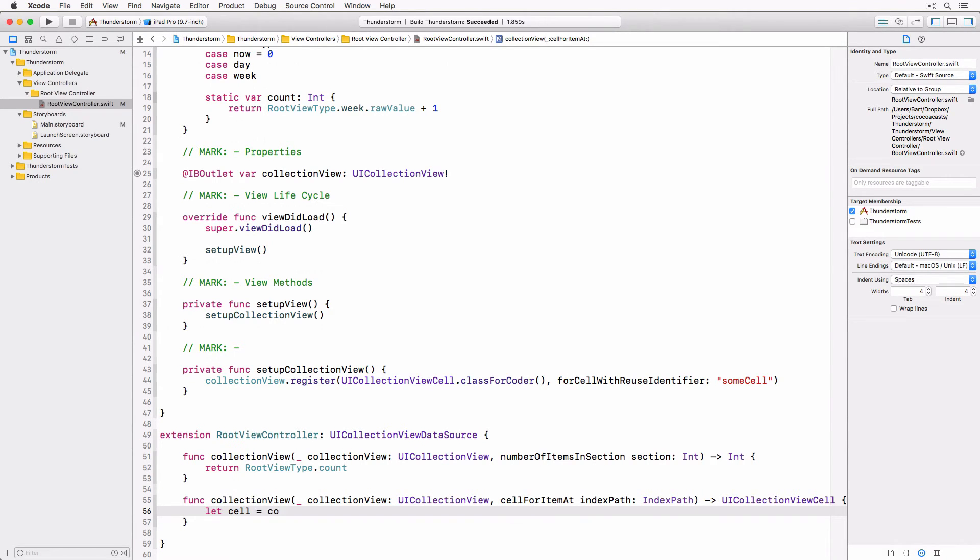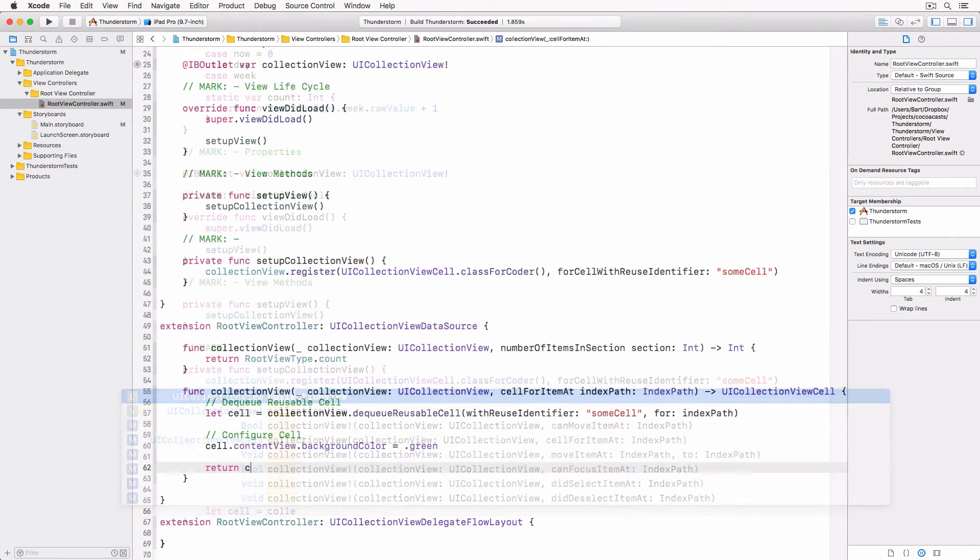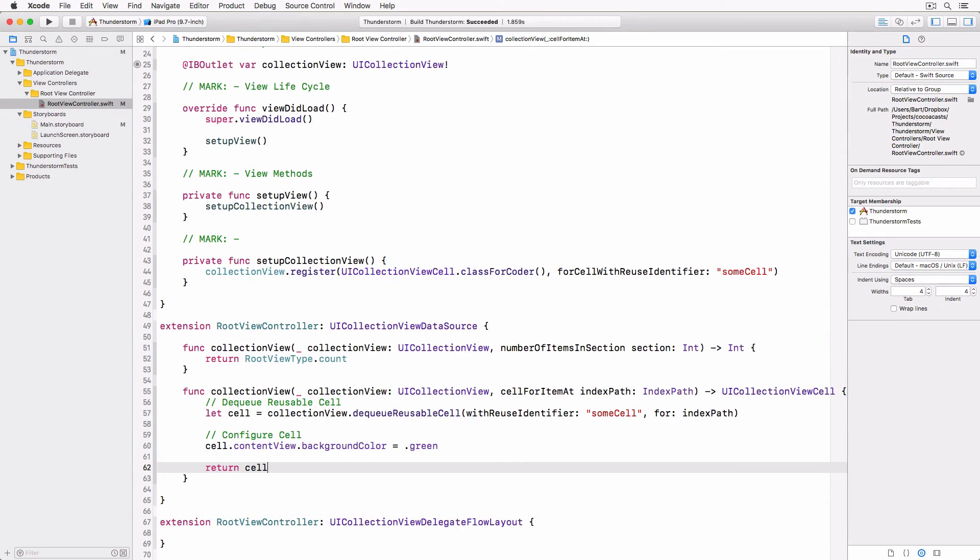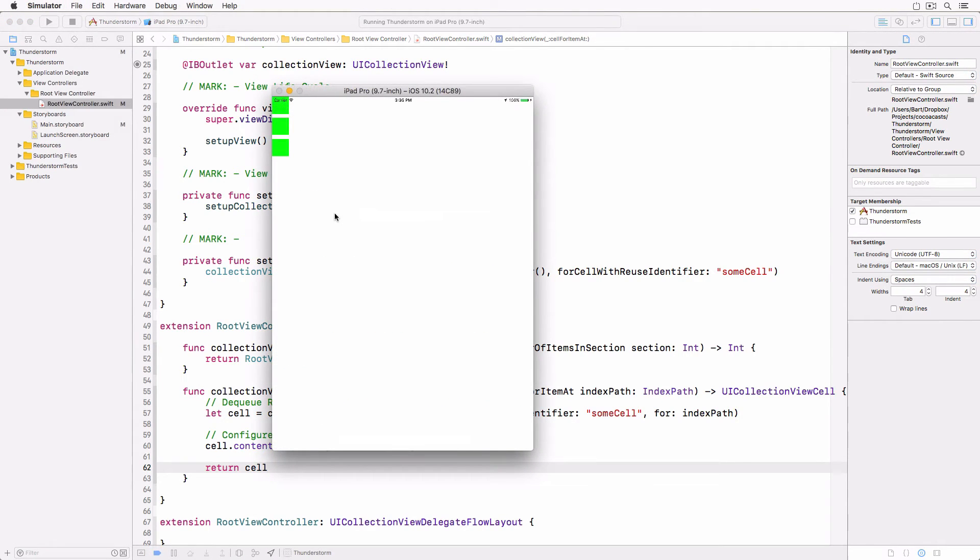We set the background color of the content view of the collection view cell to a green color to visualize what we have so far. Build and run the application in the simulator to take a look.